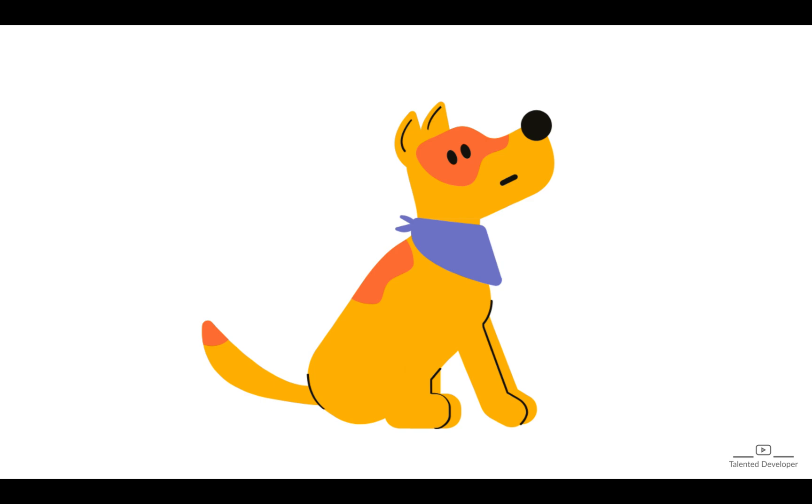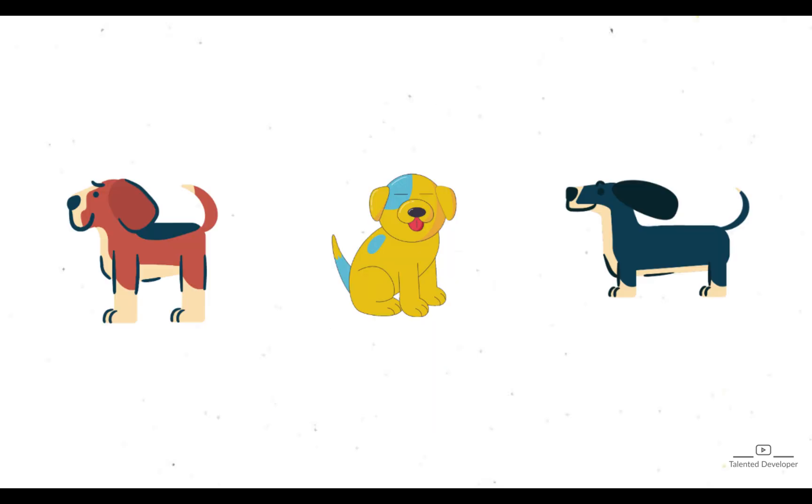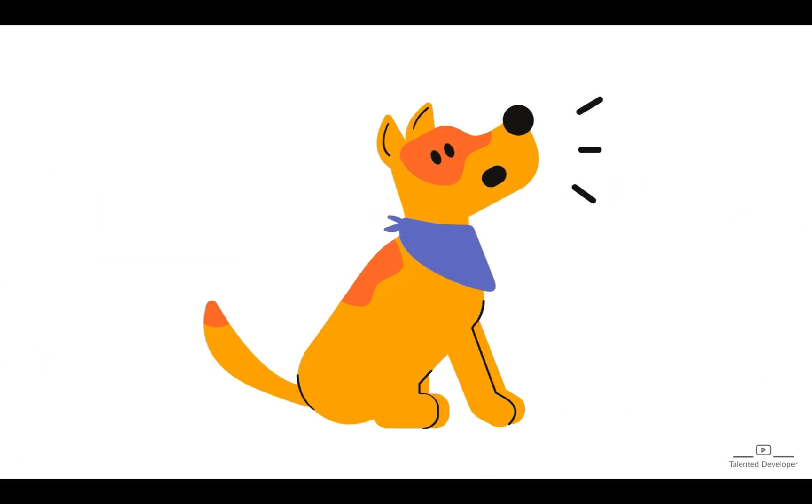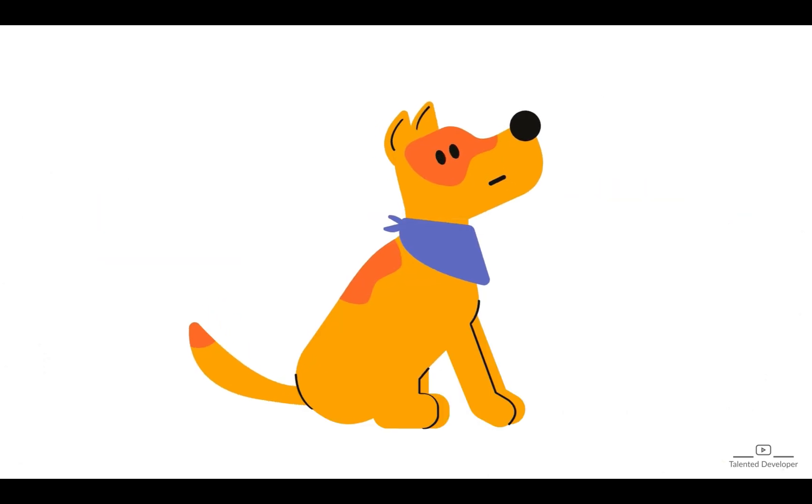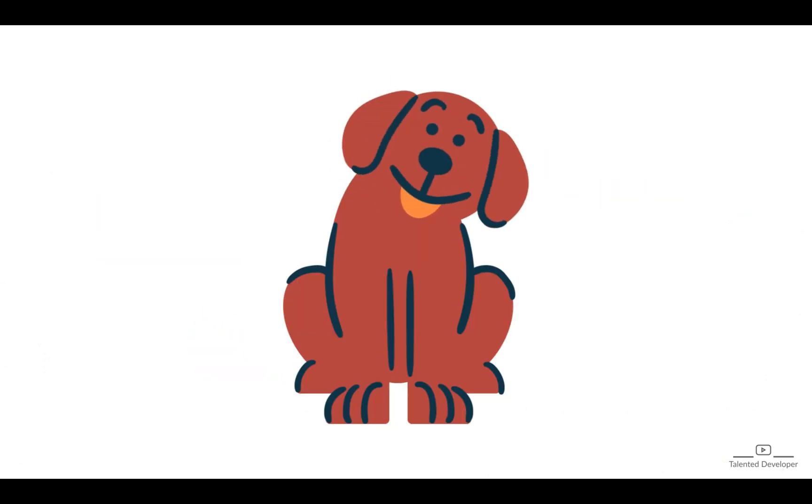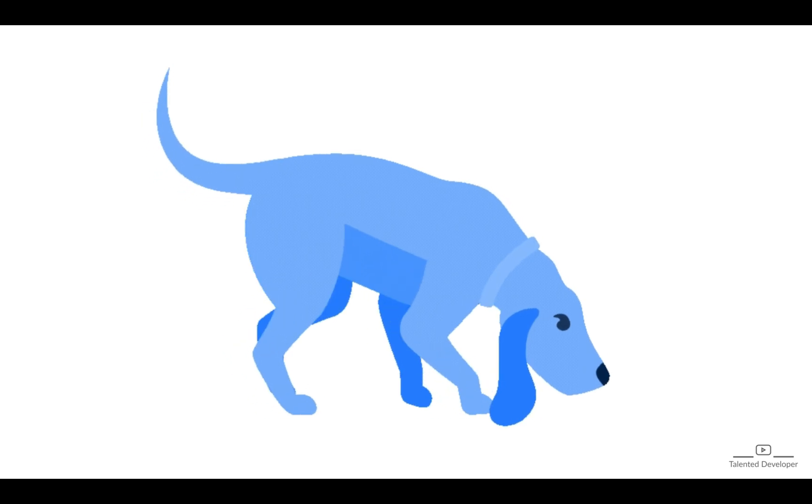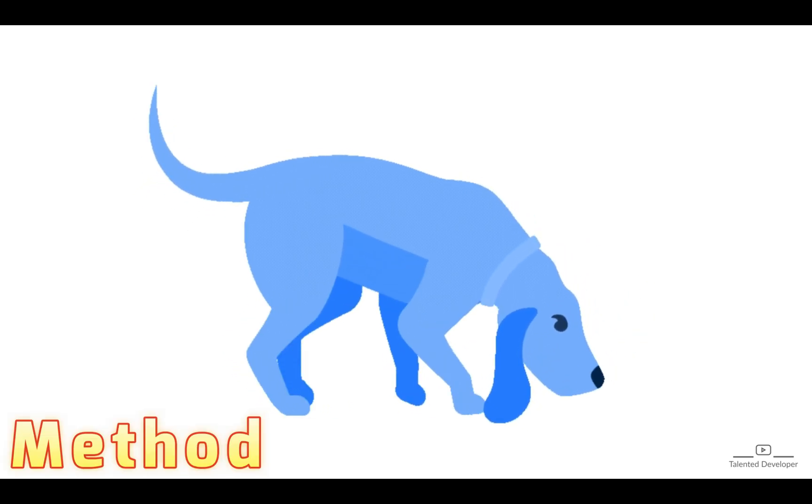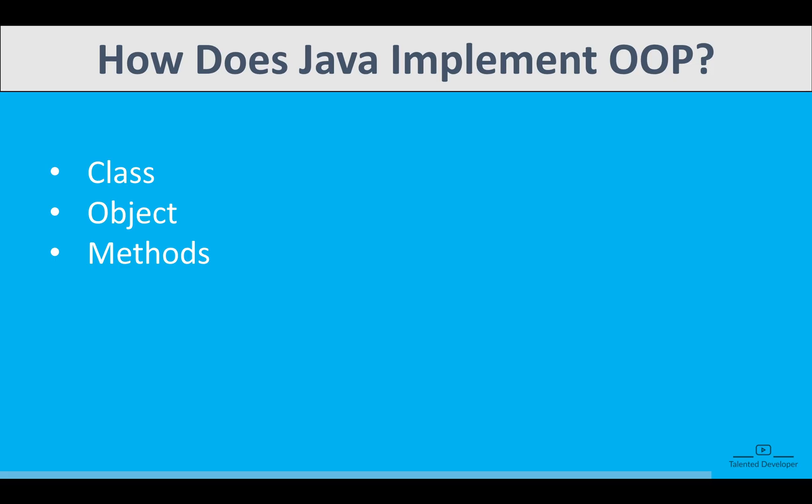You can take an example: Dog is a class. In the dog, color, age, gender, breed - these are the characteristics of a dog, that means the properties or variables. And dog has behaviors like eat, sleep, sit, run. All these things are behaviors, so I can say these are methods. For now, you can just understand it like this. This is a small glimpse of object-oriented programming.